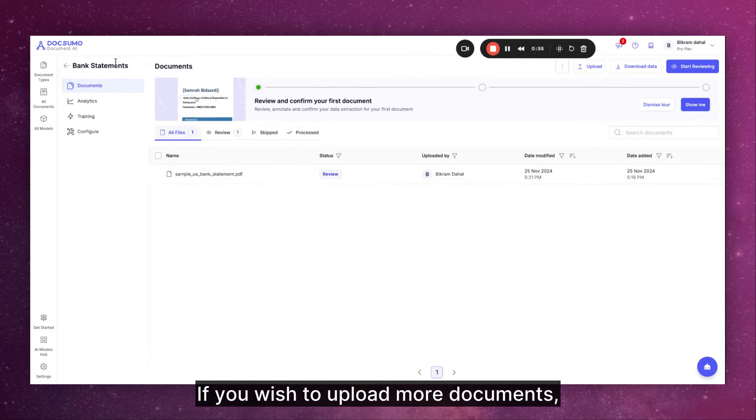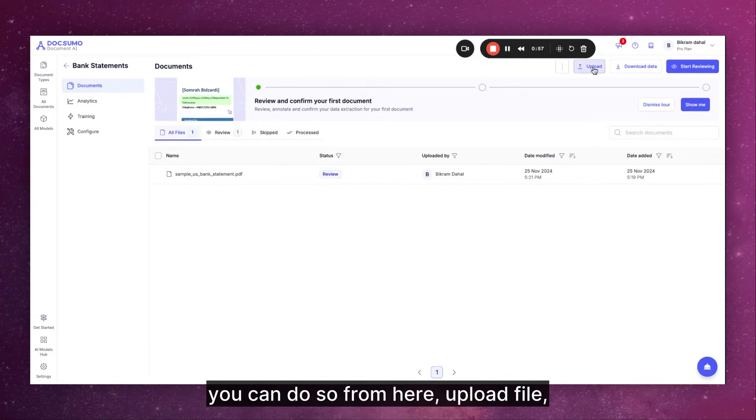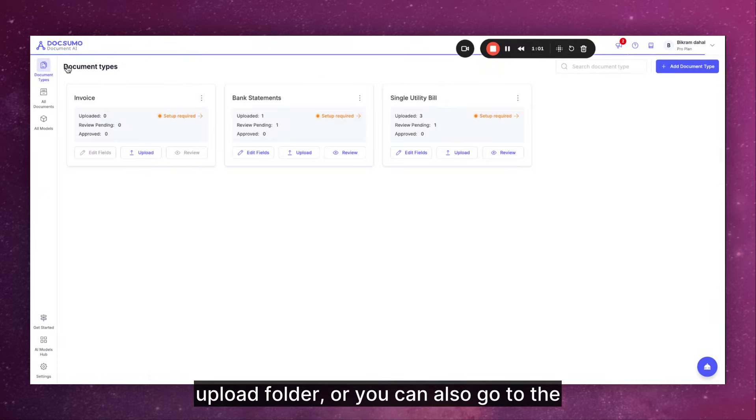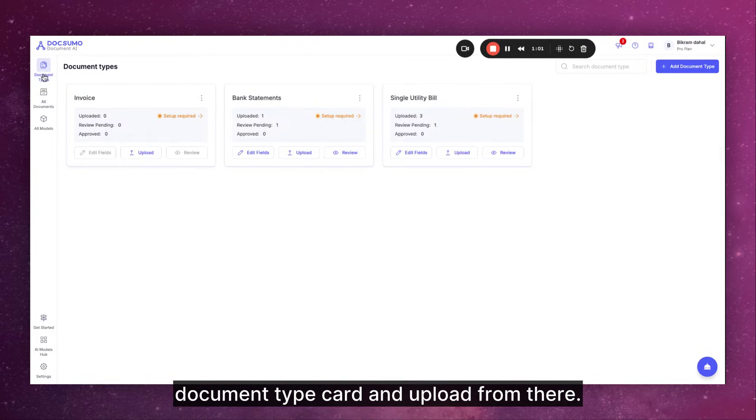If you wish to upload more documents you can do so from here. Upload file, upload folder, or you can also go to the document type card and upload from there.